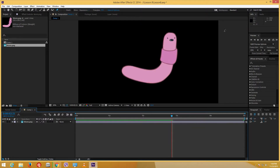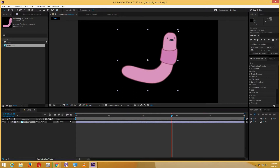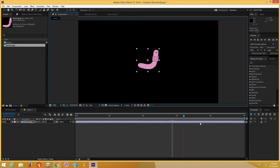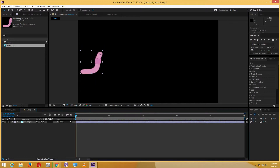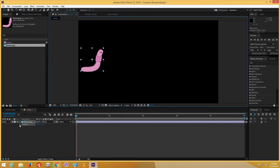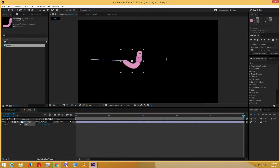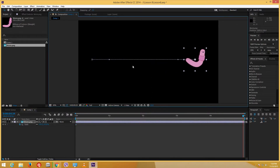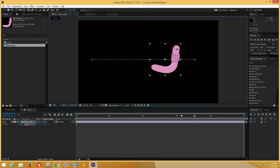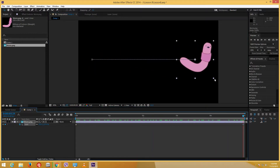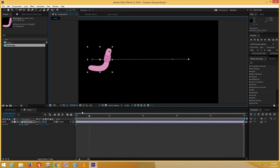Now I can pre-comp this and maybe add some background effects. I'll reduce the size of the worm — the animation is still there. I'll animate it moving from left to right by pressing P for position and adding keyframes. I want scale as well, so I'll press S. Now it looks like the worm is scaling in size as it moves to the right. I'll right-click on all keyframes and add Easy Ease to both the position and scale for a polished result.